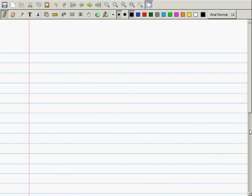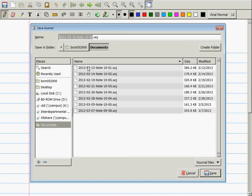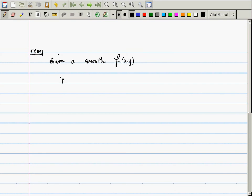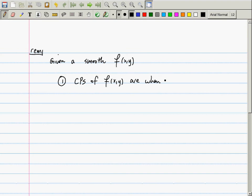Just to kind of remind you a little bit of what happened two weeks ago, in case it's been a while. Last week we said several things. So first, if we are given a smooth function f of x and y, then one: critical points of f of x and y — but how do you find the critical points of a function? So it's been a while.